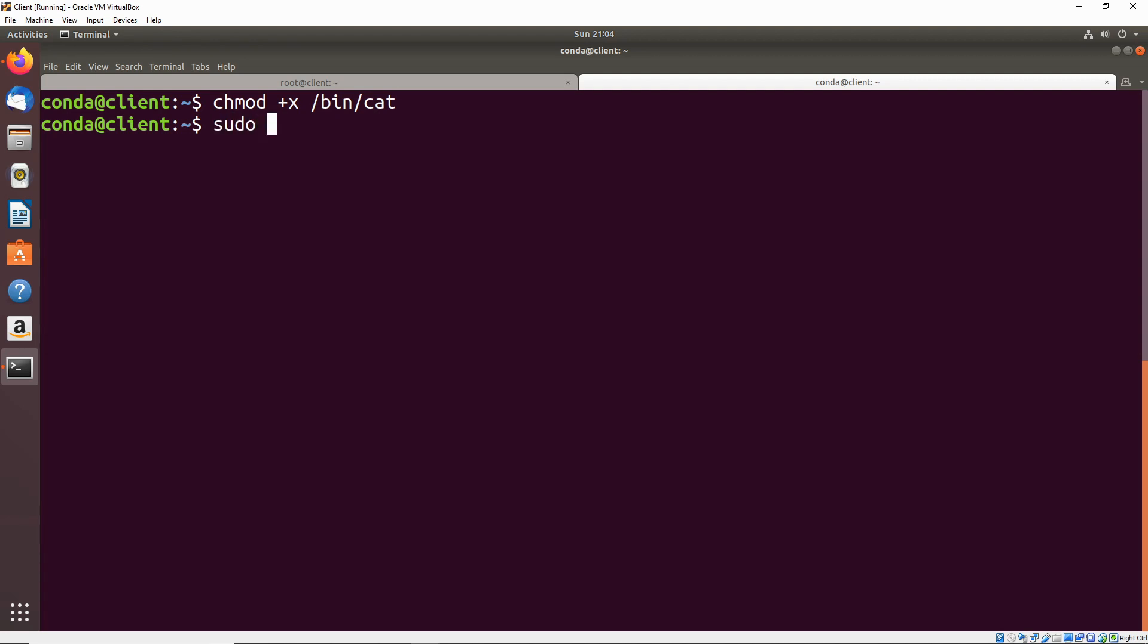Now if we listen on port 444, every time that cron job runs on the minute, we should get a reverse shell. We'll do sudo netcat dash LVP on port 444.